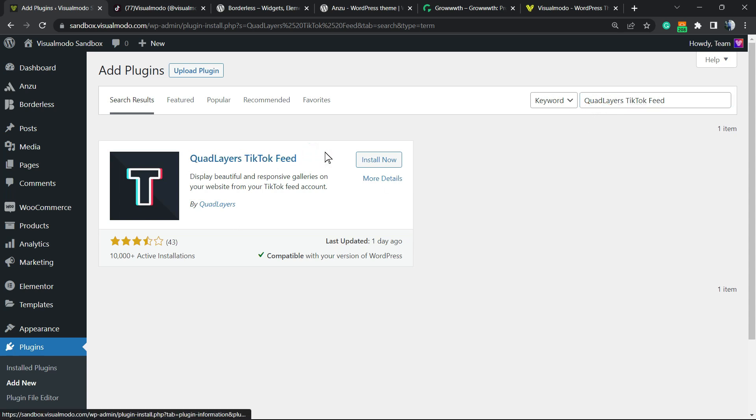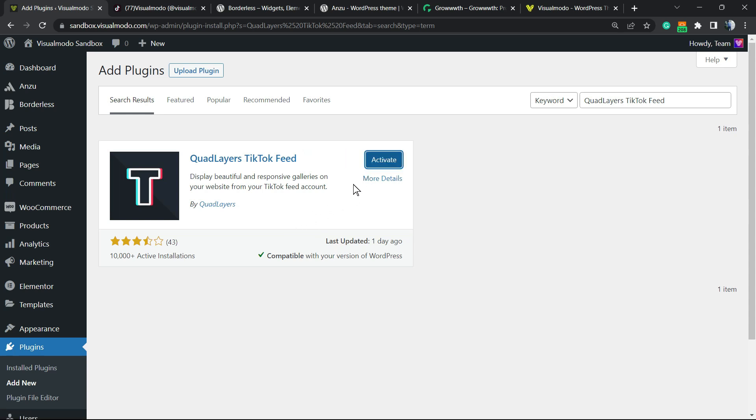Click on Install Now and then click on the Activate button.